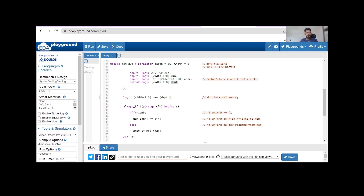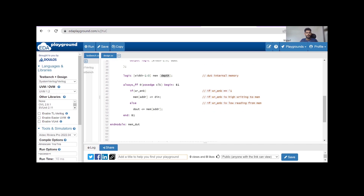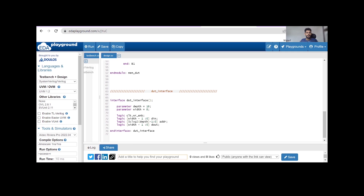Here I am defining the internal memory for our DUT: logic [width-1:0] mem [depth]. This is the procedural block — SystemVerilog has the always_ff procedural block. At every positive edge of the clock, within a begin-end block: if write enable is high, whatever input is in DIN I am writing into the memory based on address; else, if write enable is zero, I am reading the content of the memory to the output. Very simple.